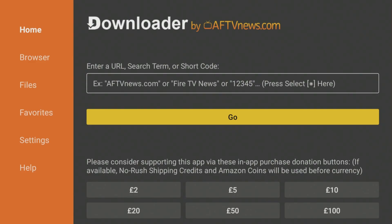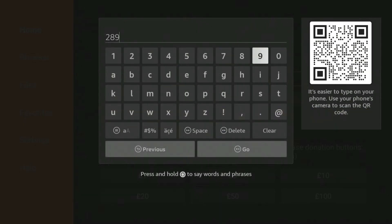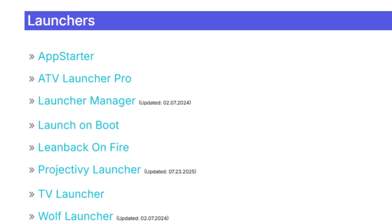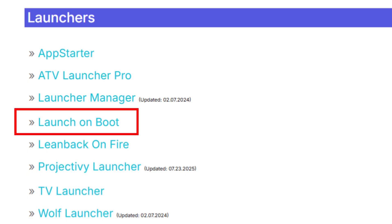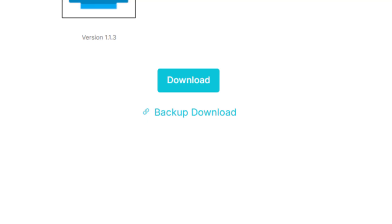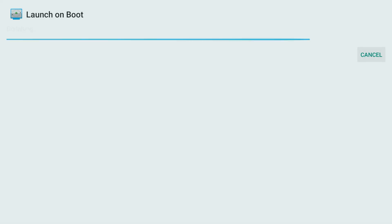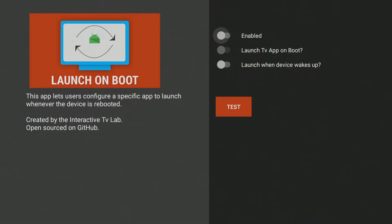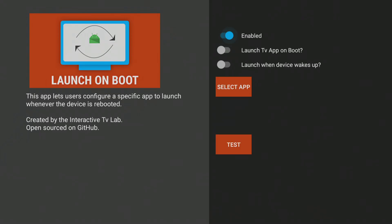Here's the crucial step. To make Project Ivy launch automatically every single time your Fire TV Stick boots up, we're going to install an app called Launch on Boot. Return to the Downloader app and enter 28907 again. Navigate back to the Launchers category and this time select Launch on Boot. Locate that blue Download button and install the app. Once Launch on Boot is installed, open it, then simply enable it and select Project Ivy Launcher as the app to run on startup.